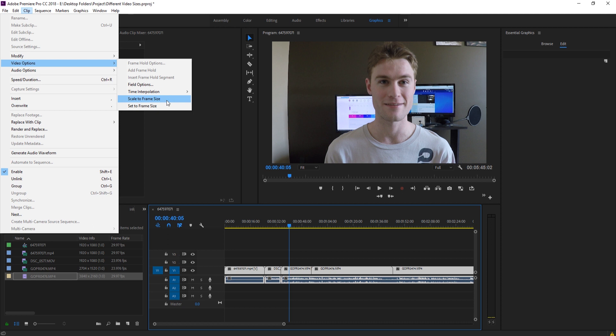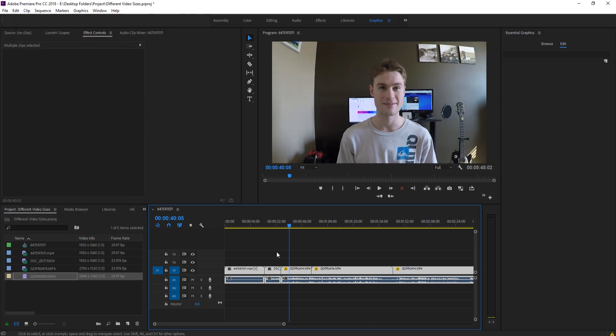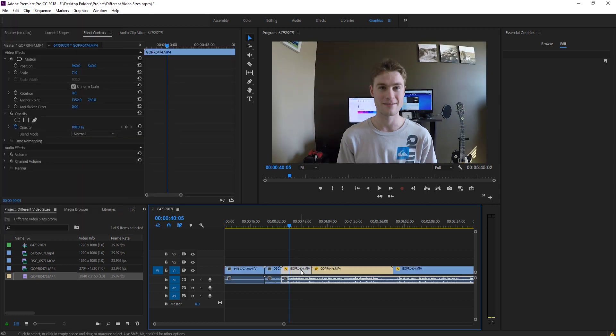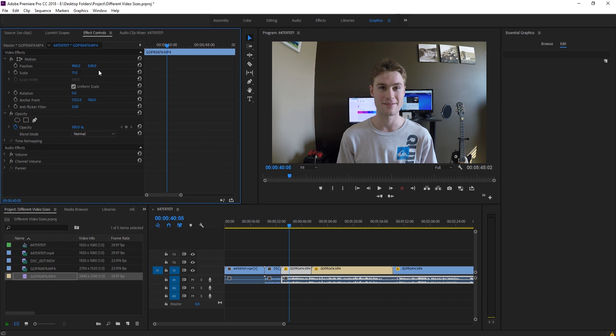If we hit Scale to Frame, it's going to adjust the footage to the frame without actually adjusting the scale on it. So what do I mean? If I click, let's go with Set to Frame, and I'll show you. So if we hit Set to Frame, and now I click on this footage that it just scaled to the frame, you'll notice that it set this to 71. It set it to the frame.